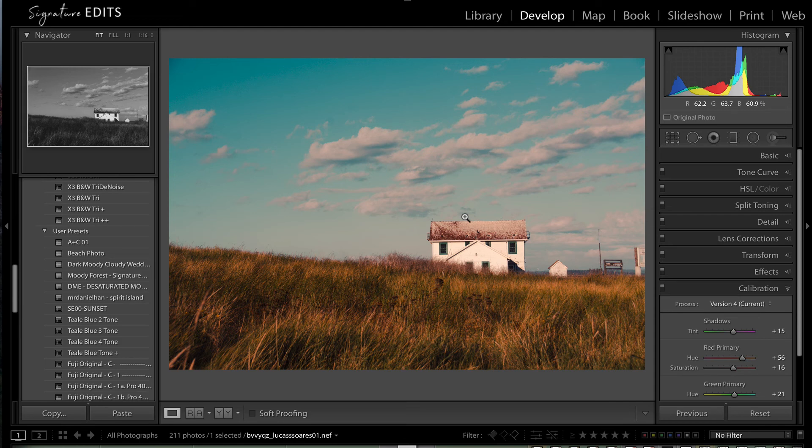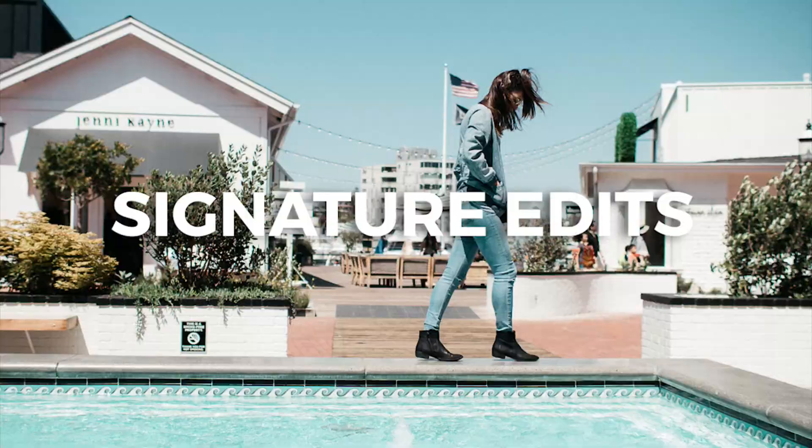Alright well please hit that like button, don't forget to subscribe, and if you want to download this practice image and have a go for yourself, you can find it in the link. Bye.